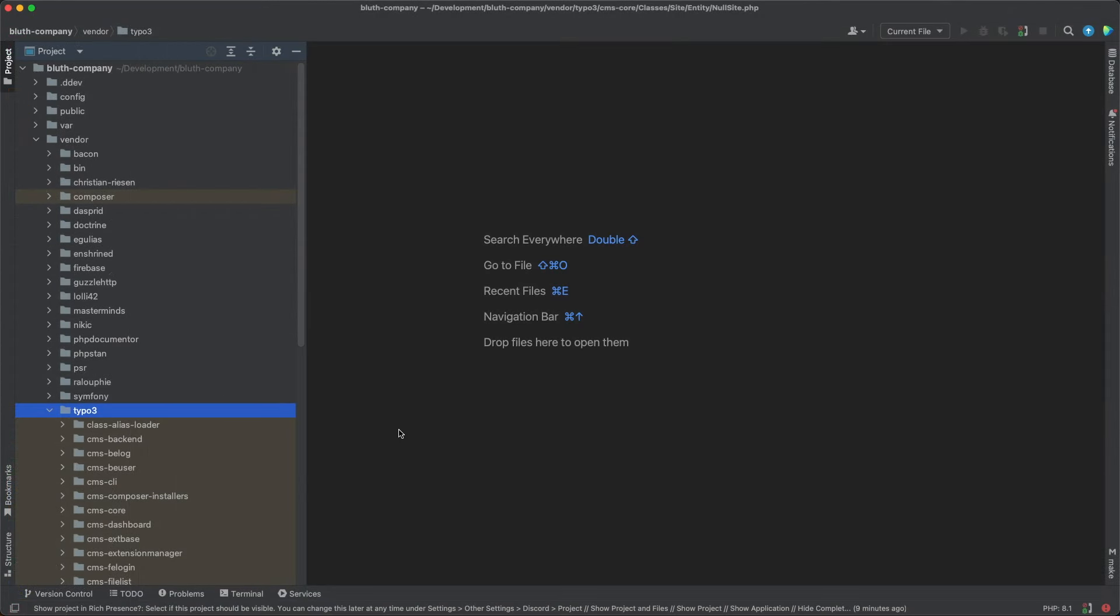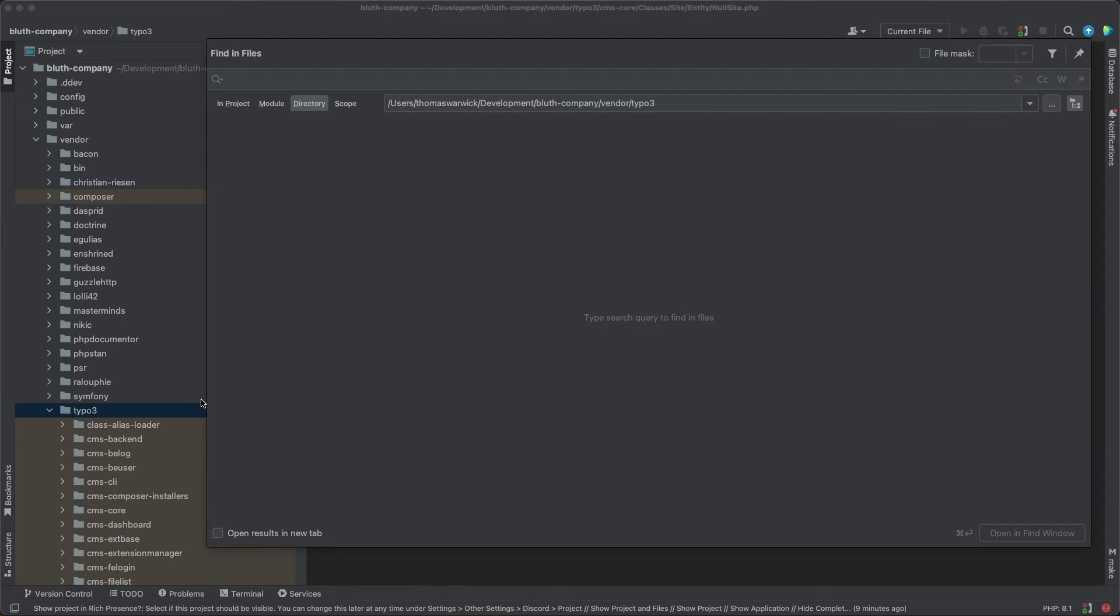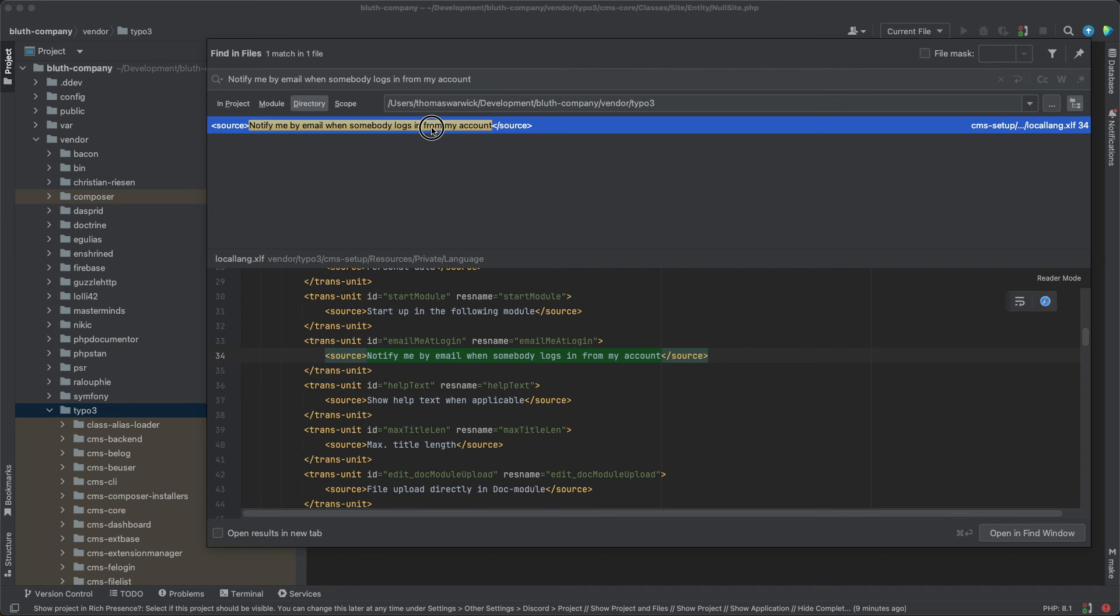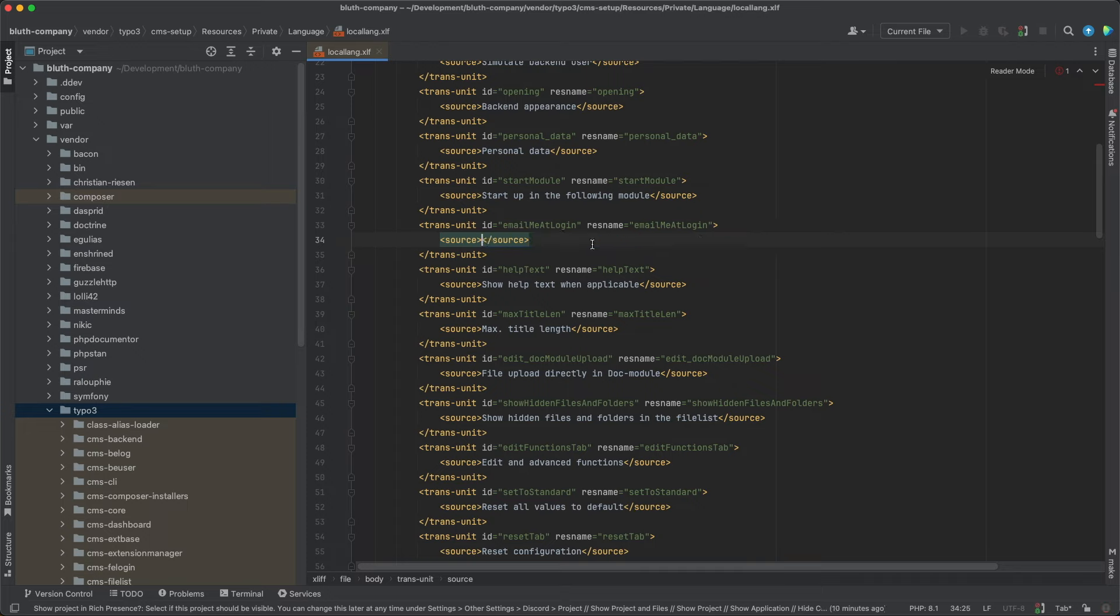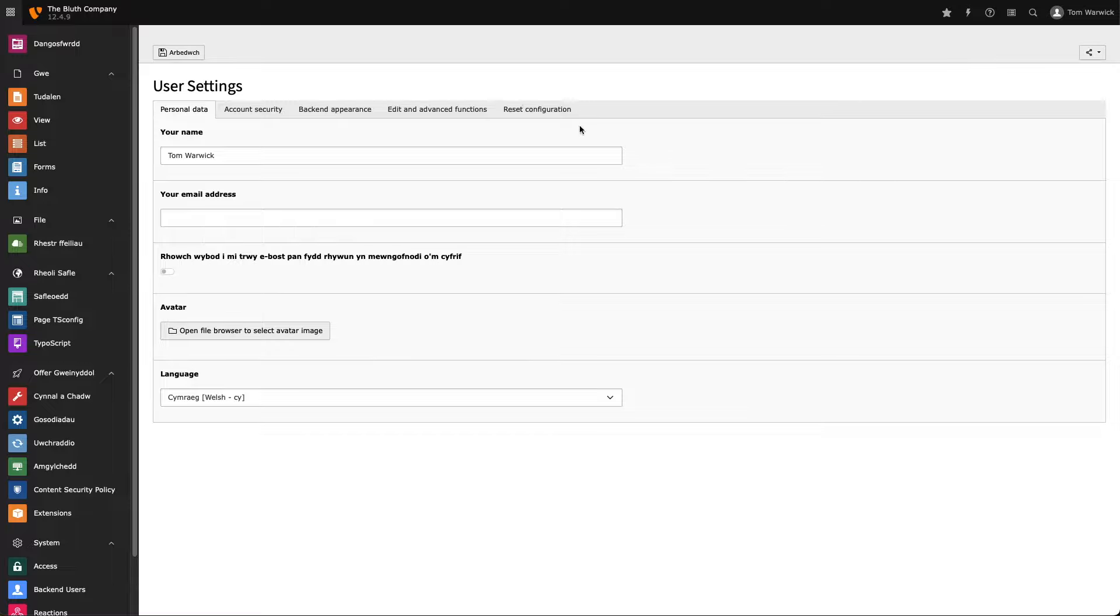So, to update this, I'm going to search for the string of text using my IDE. And as you can see, our translation can be found in the local lang xlf file in the CMS setup system extension. So, let's go ahead and change that and test it locally. And our label's been updated.